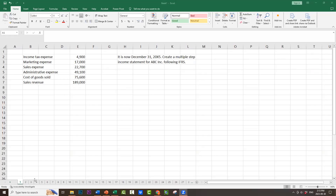So what do we do first? The very first thing we should do is categorize the accounts and determine whether they're expense accounts or revenue accounts. This is particularly important if we're given more accounts — asset, liability, and equity accounts. Categorizing is the first thing you should always do. In this case, income tax expense, marketing expense, sales expense, administrative expense, and cost of goods sold are all expenses, and sales revenue is the only revenue.